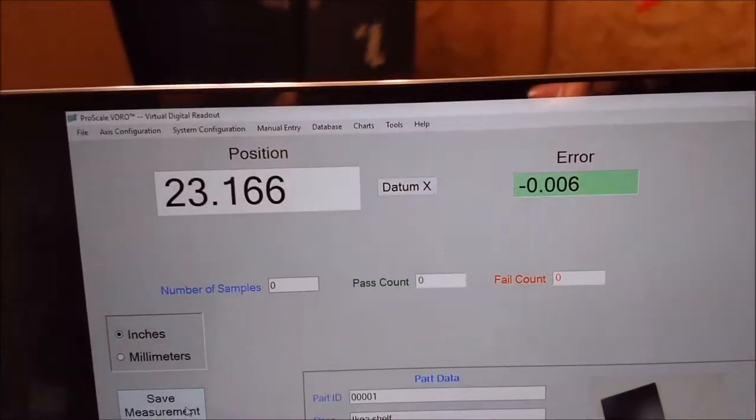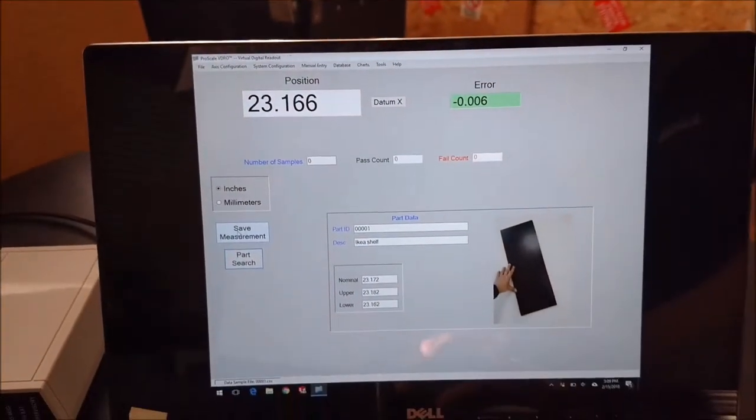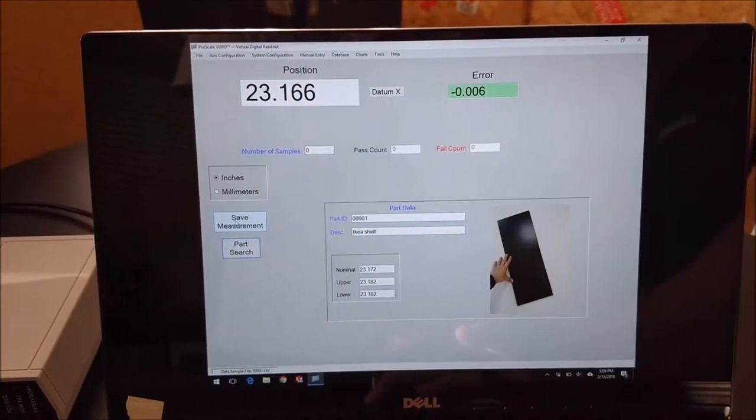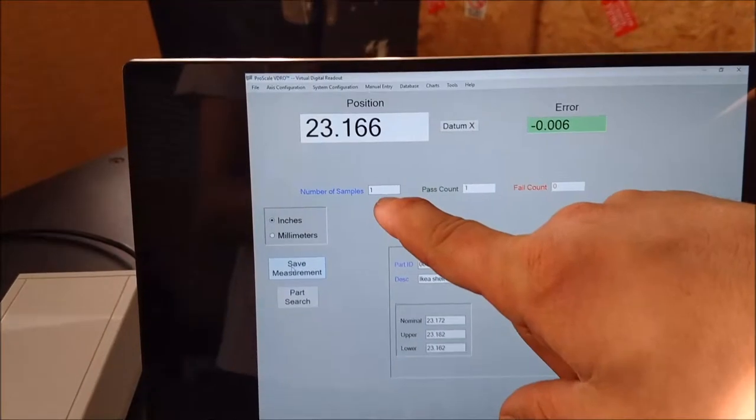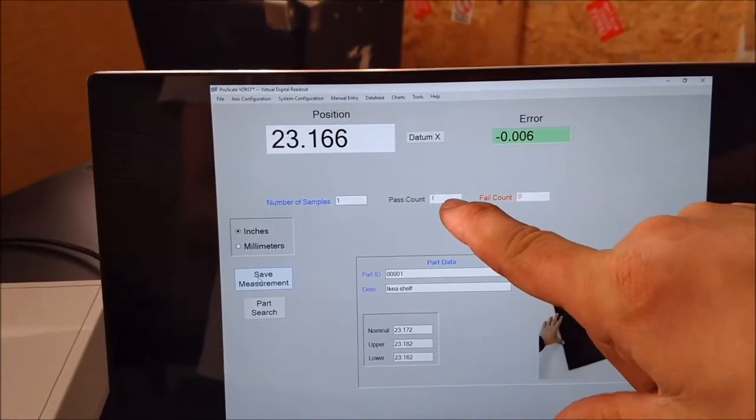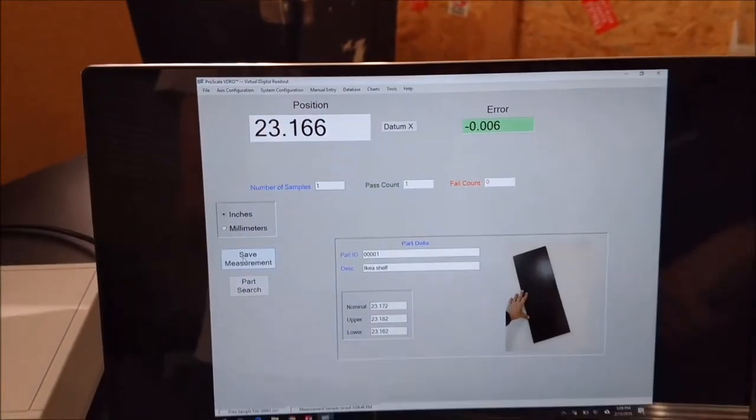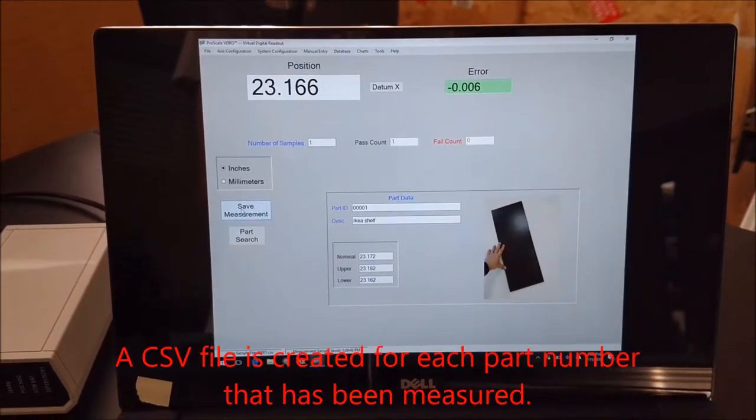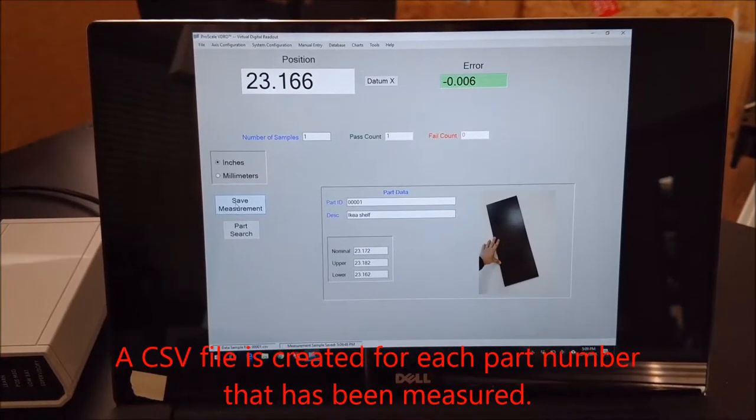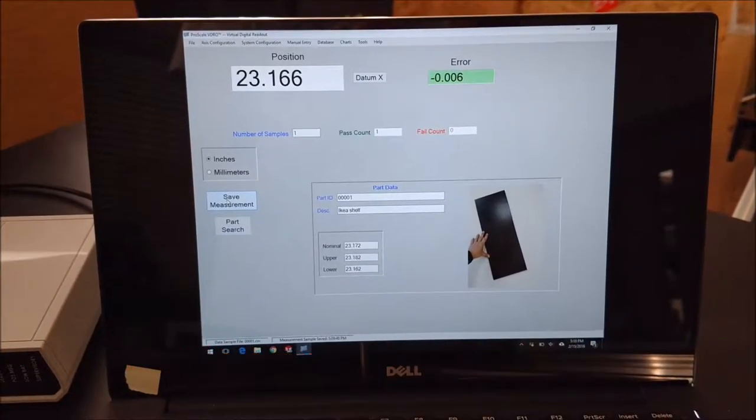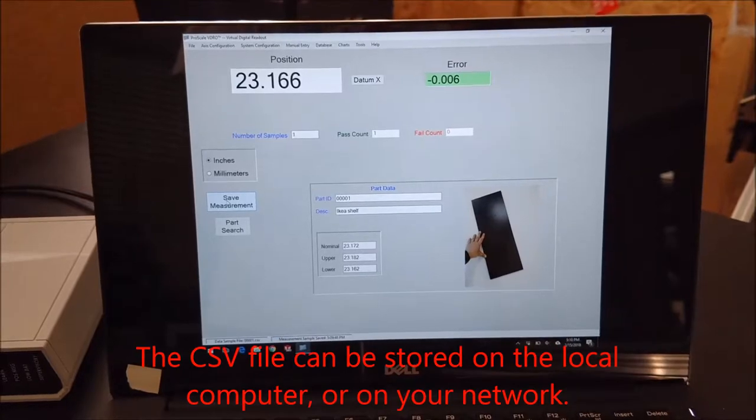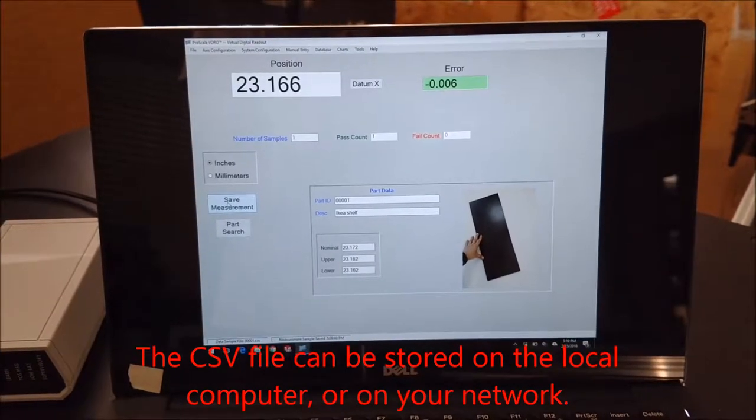So I want to record these measurements. I'm going to click on save measurement. And you'll notice it's recorded one sample and one of those samples has passed. So as you continue to do this, it will write that information out to a CSV file for that same part until that CSV file is deleted or the part's no longer measured.